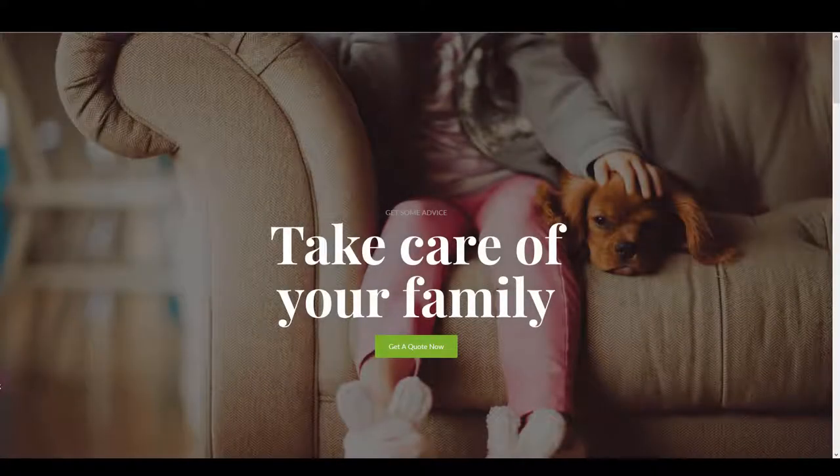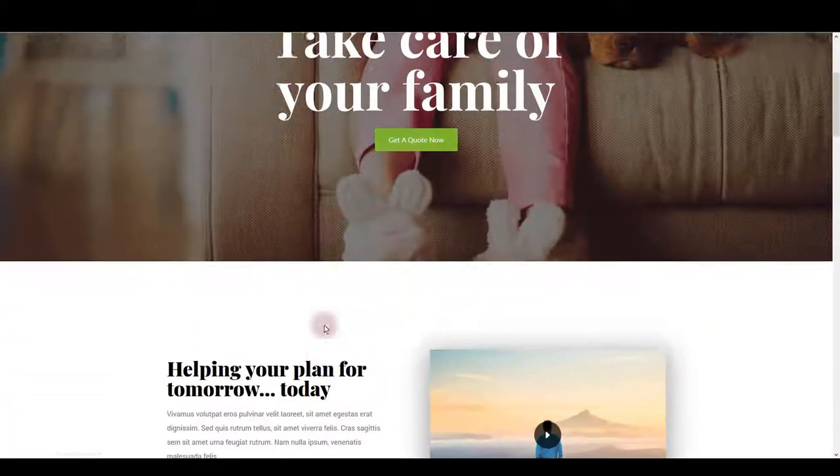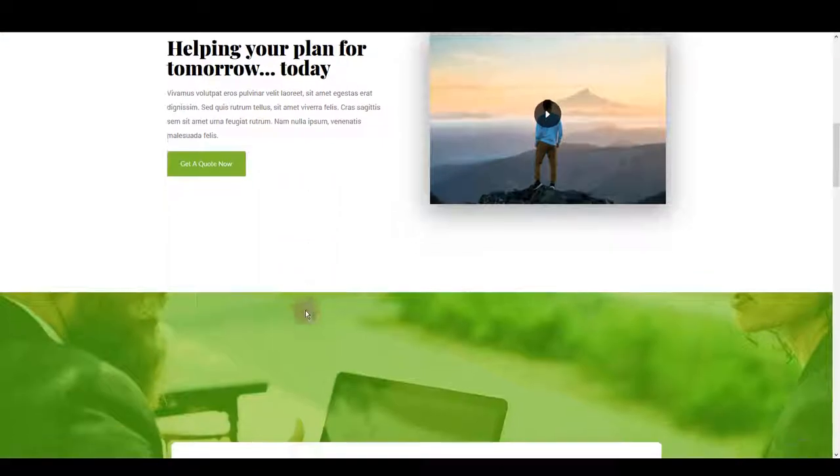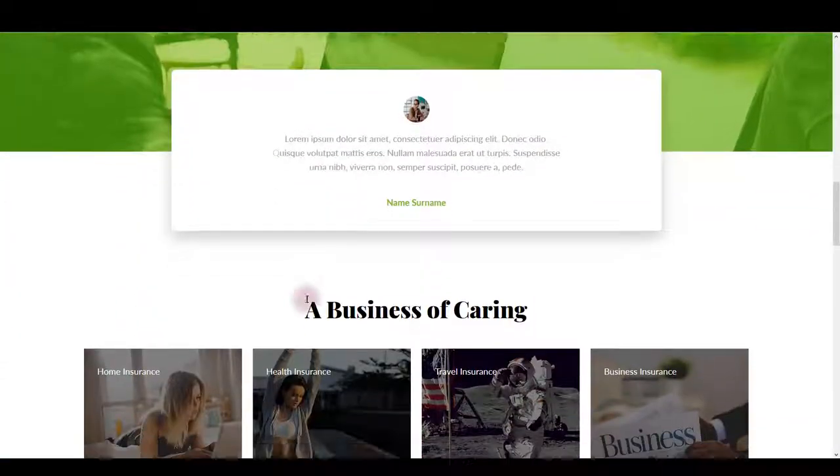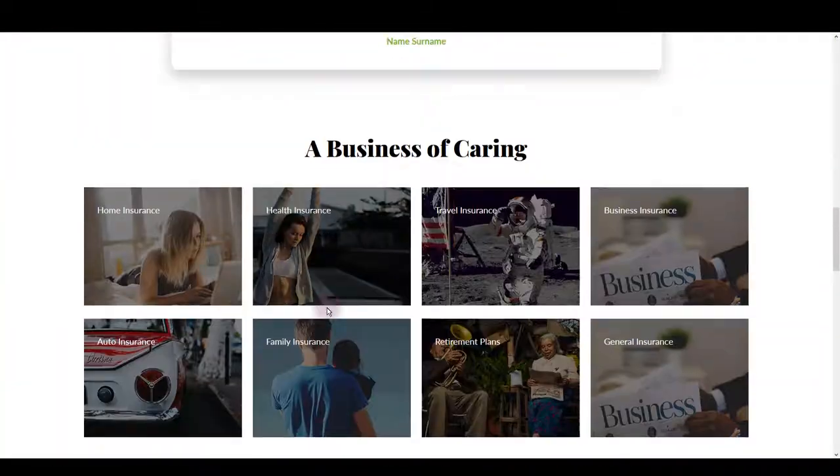If you're working on an insurance website, this free Elementor template might be just for you. It's a really great looking and professional insurance template for your website.